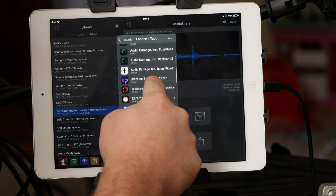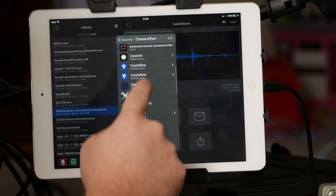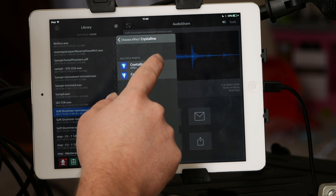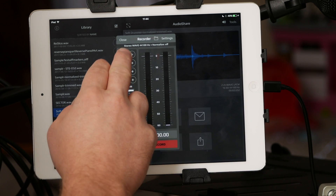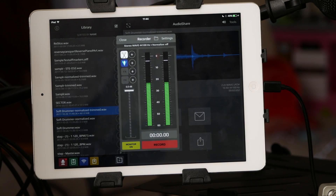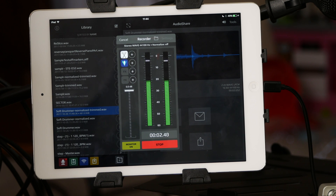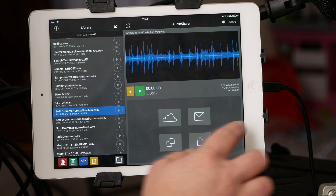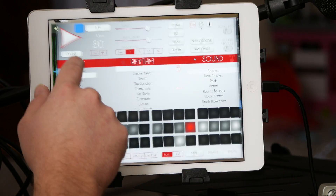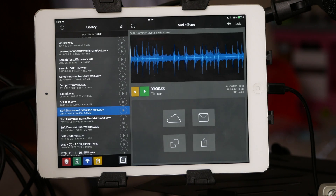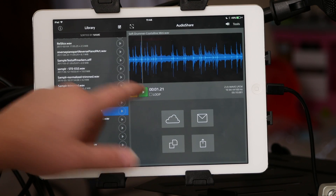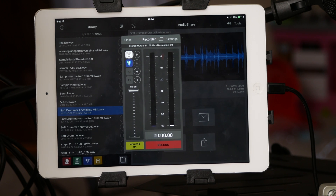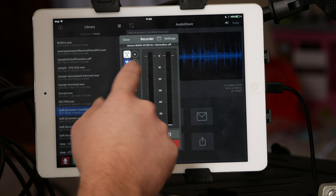You can also add effects. I have Soft Drummer in, but if I want to record it with something like Crystalline I can do that. That sounded kind of weird, but if you're into that kind of thing you can do it — I may see what I can do with that, it's kind of cool.